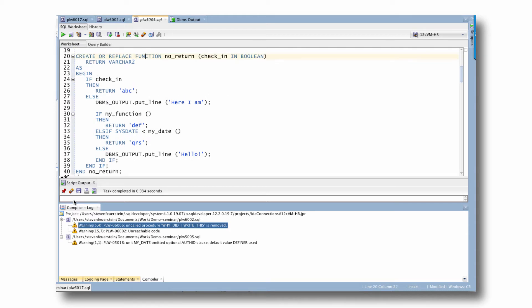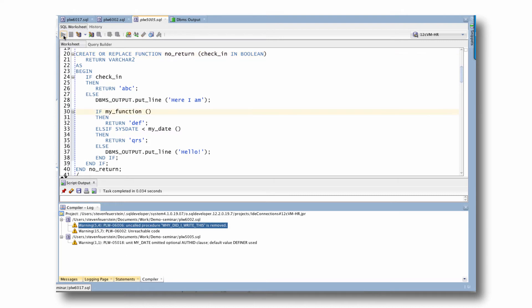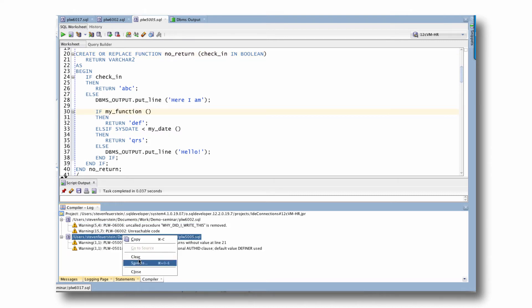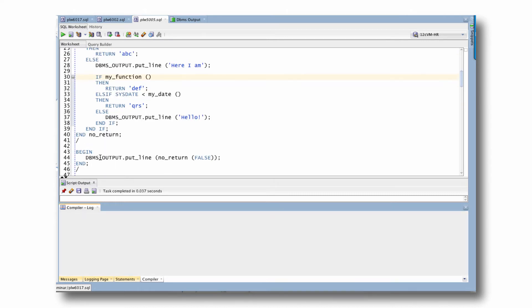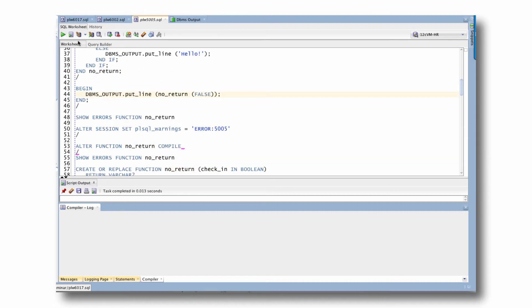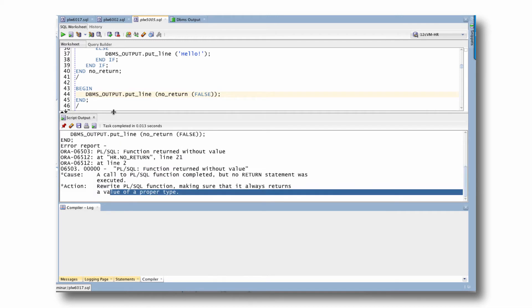And when I compile this function, actually, let's run it first. So I will compile it. We'll ignore the warnings right now. But let's run it. I tried to run no return.